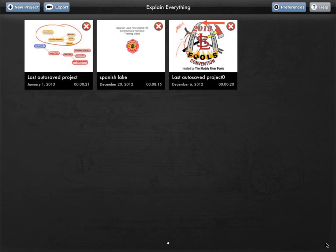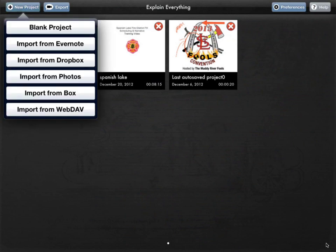I'll go ahead and create a new document to show you how that works. When I click on New Project, I have a few options: Blank Project, as well as I can import from any of these other locations. Blank starts from scratch with the first slide. Import from Photos is nice because I can import multiple photos at one time — if I import 25 photos, it creates 25 separate slides, one with each photo.